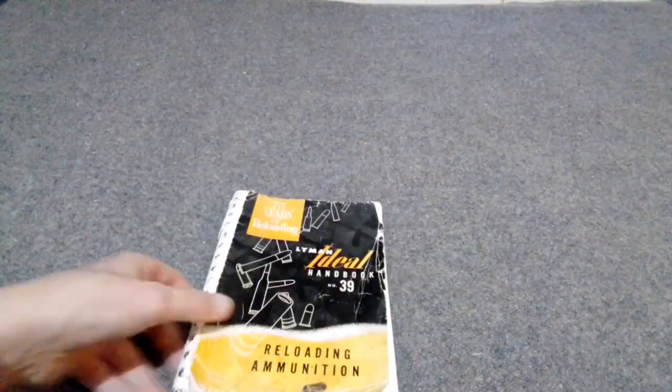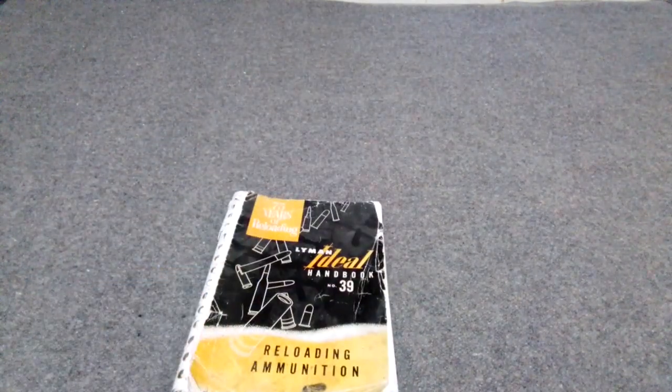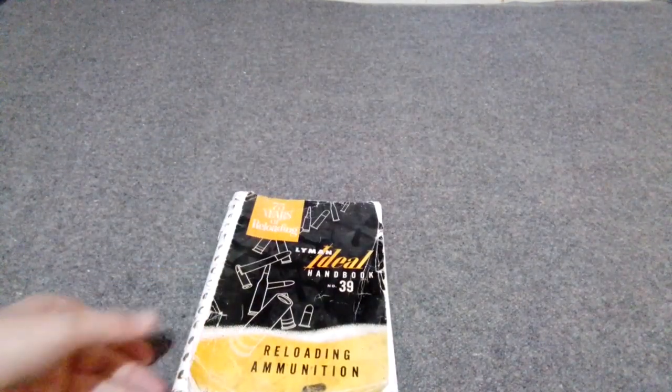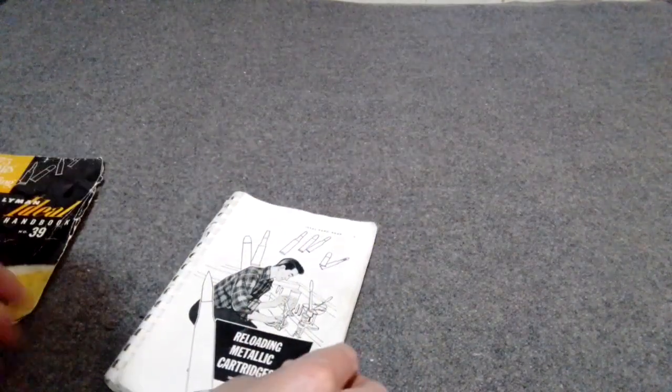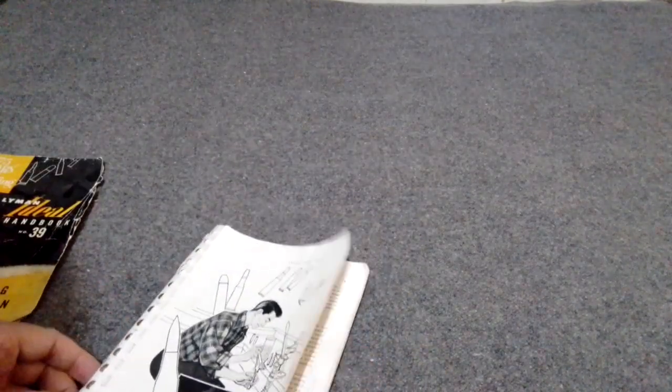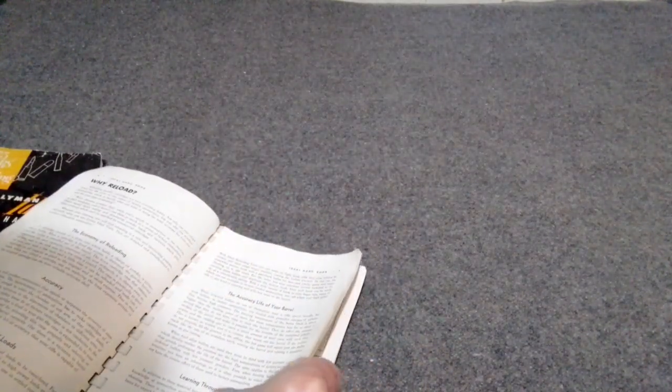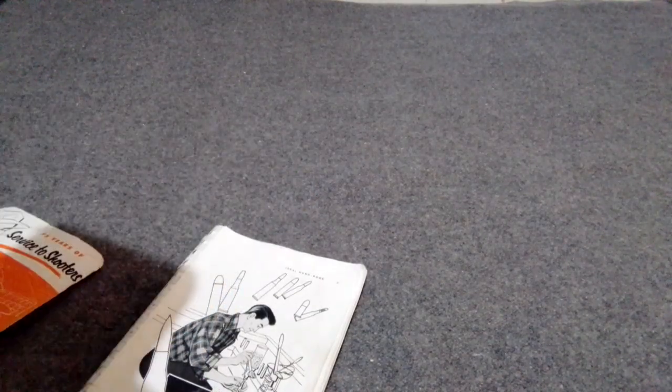It's good to have these old, super old books that you can find a little bit of information about stuff. I think this one's '53, there's the date on it. Yeah, 1953.